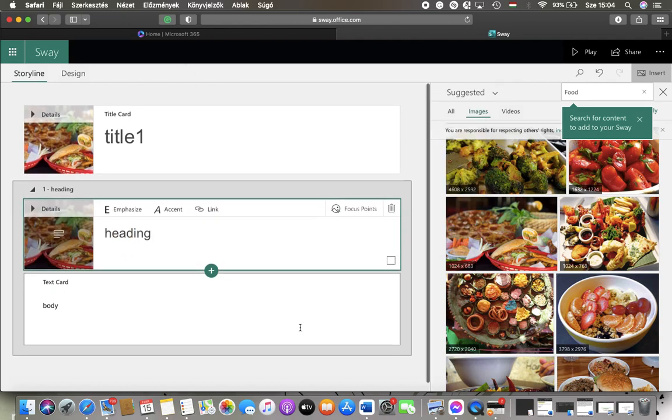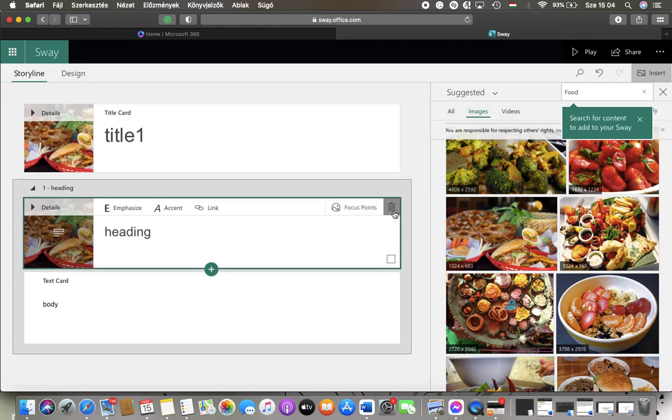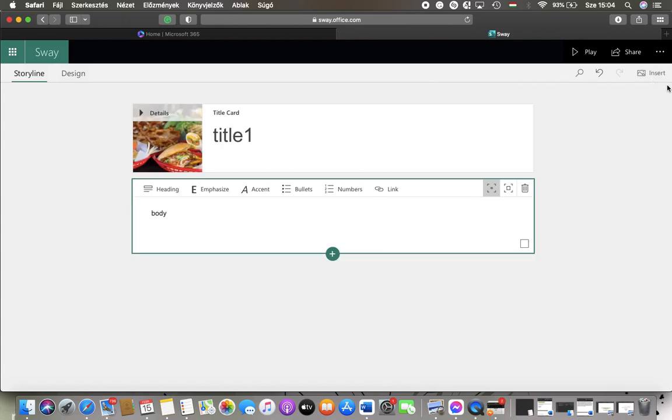Basically that's it. If you would like to, you can also delete it by tapping on this delete button. So that's pretty much it for this video guys, see you in the next one, bye bye!